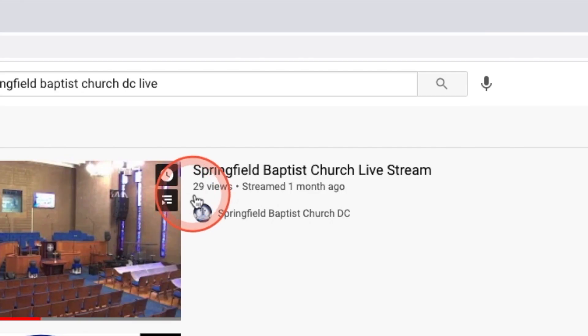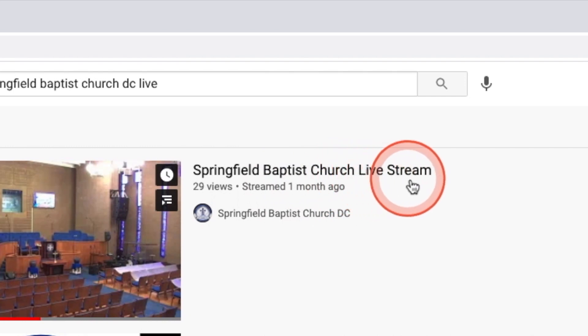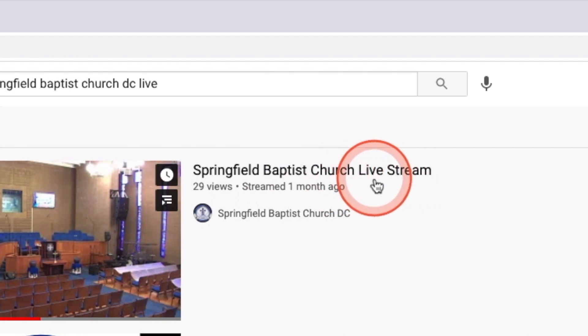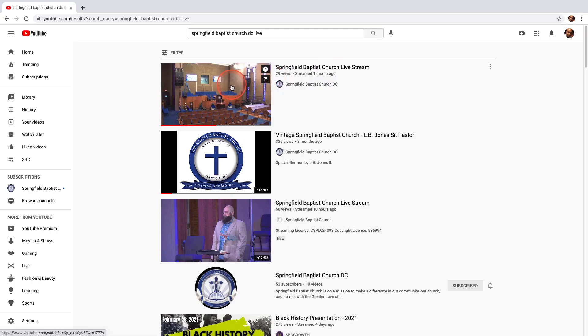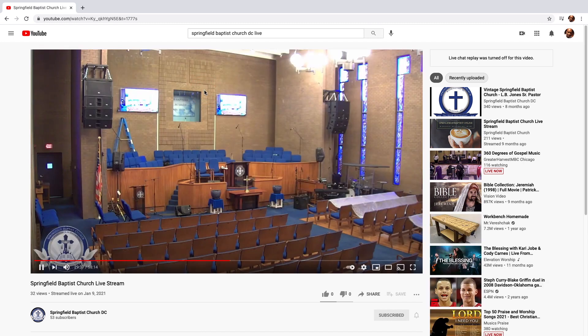One of the top results, if not the top result, will be labeled Springfield Baptist Church live stream. Select this video to access the live stream.